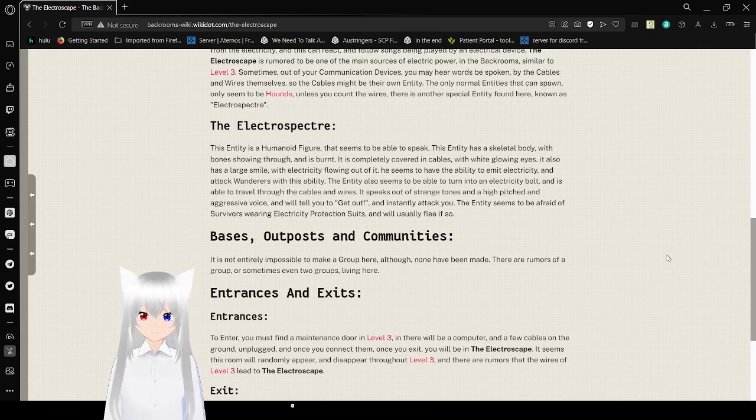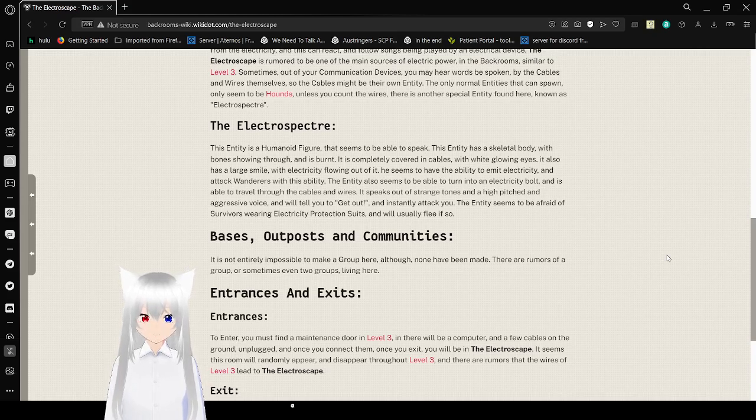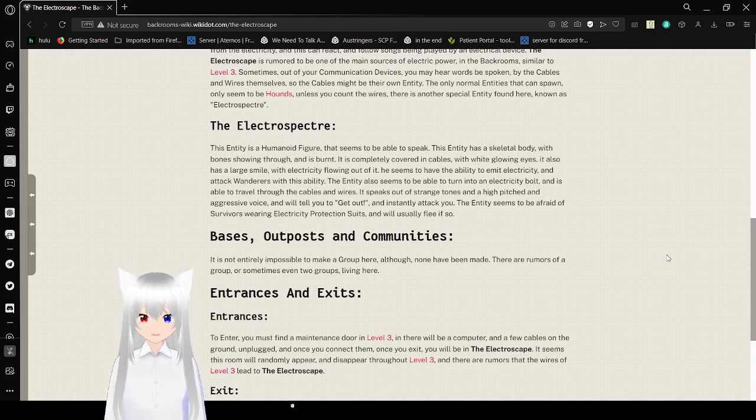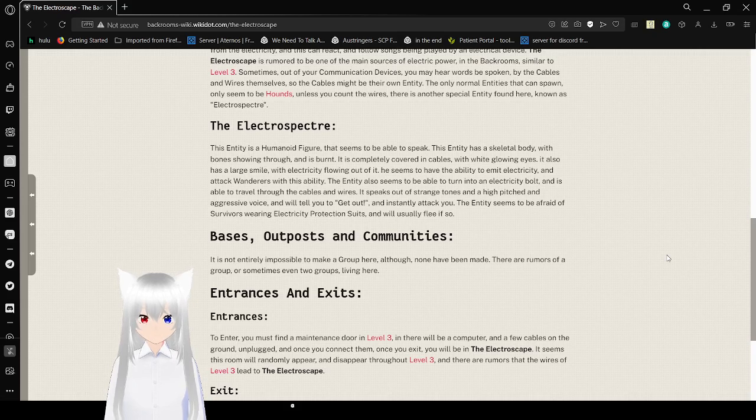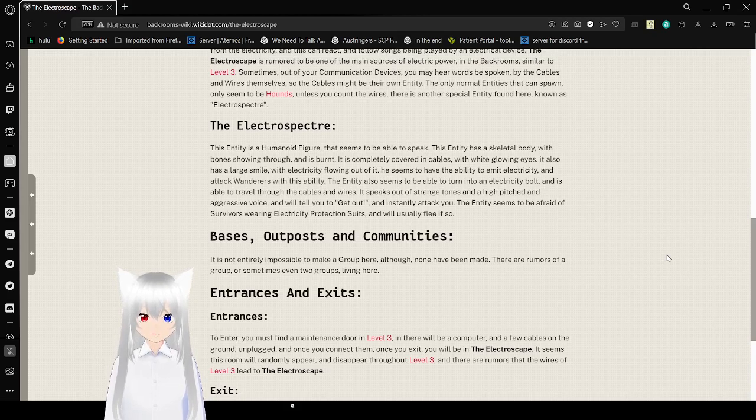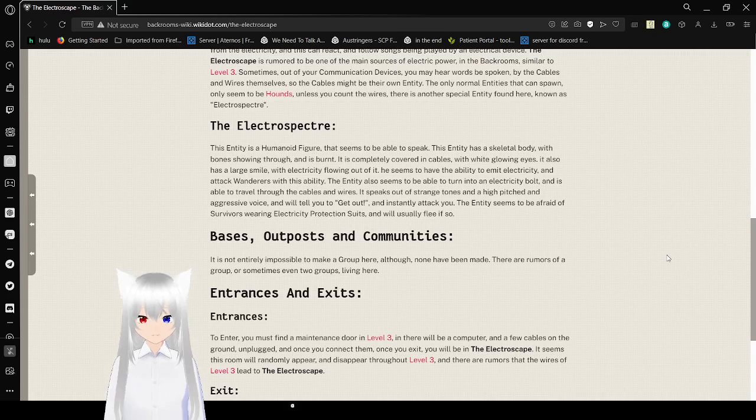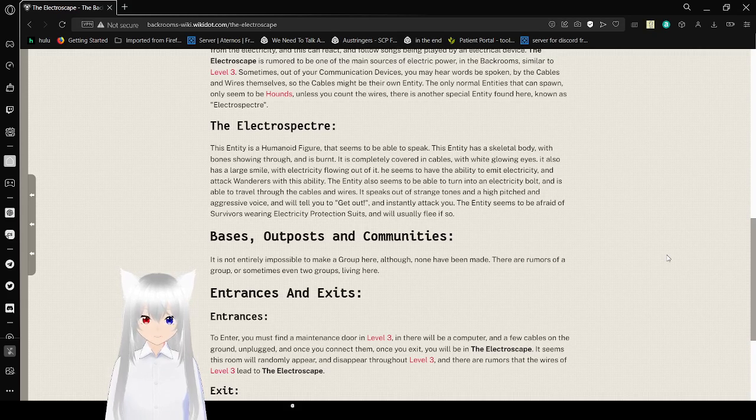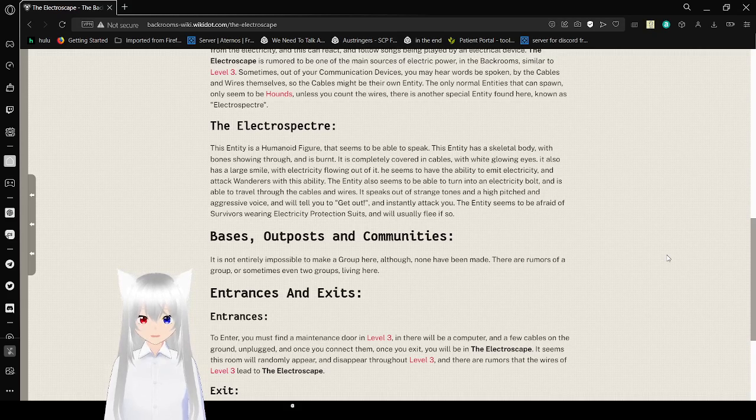The electrosphere. This entity is a humanoid figure that appears to be able to speak. This entity has a skeletal body with bones showing through and is burnt. It is completely covered in cables with white glowing eyes. It also has a large smile, with electricity flowing out of it. He seems to have the ability to emit electricity and attack Wanderers with this ability. This entity also seems to be able to turn into an electric bolt and is able to travel through the cables and wires. It speaks out of strange tones and high-pitched and aggressive voice, and will tell you to get out and instantly attack you. The entity seems to be afraid of survivors wearing electricity protection suits and will usually flee if it sees one.